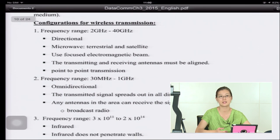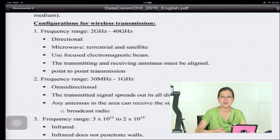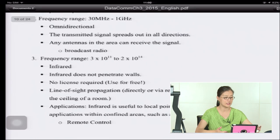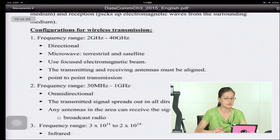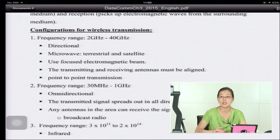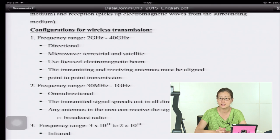There are three different frequency ranges for wireless transmission. The first is 2 GHz to 40 GHz. In this range, the signal travels as a directional waveform — the antenna receives in only one direction. The receiving antenna must be aimed at the transmitter. This includes terrestrial microwave, which sends signals along the surface of the earth.